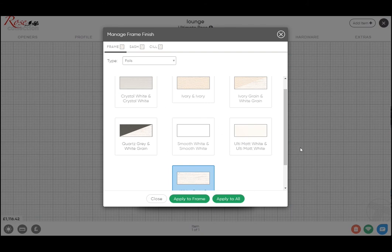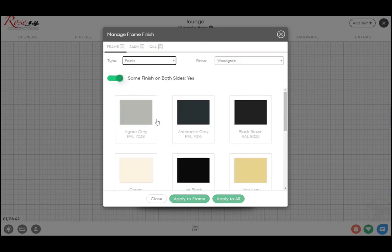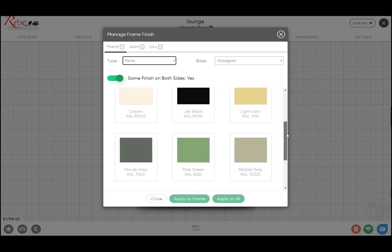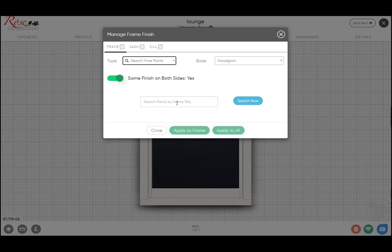But of course, having a color bond shop in-house allows us to do paint finishes, both either dual or single colored. So again, we've picked the most popular ones here that we tend to do, but you do have a search capability as well to search for any color by the route or by name.